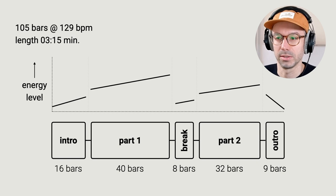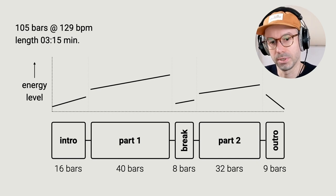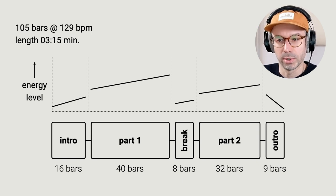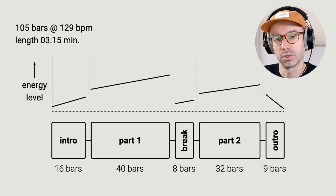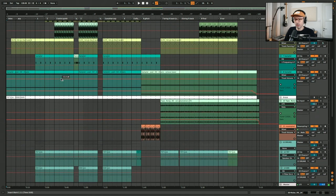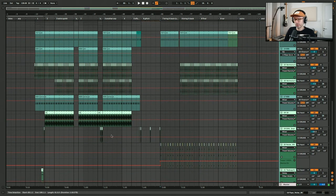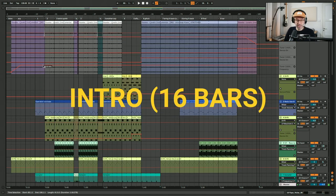The track is three minutes and fifteen seconds — 105 bars at 129 BPM. I also try to visualize the energy level: the intro builds up, part one has the most energy and builds further, the break drops energy, part two builds again but overall lower than part one, and the outro brings the energy back down. In Ableton it consists of 21 tracks — a sample, synthesizers, a bass, textures, a kick used only as a sidechain for the pad, drums, percussion, and effects.